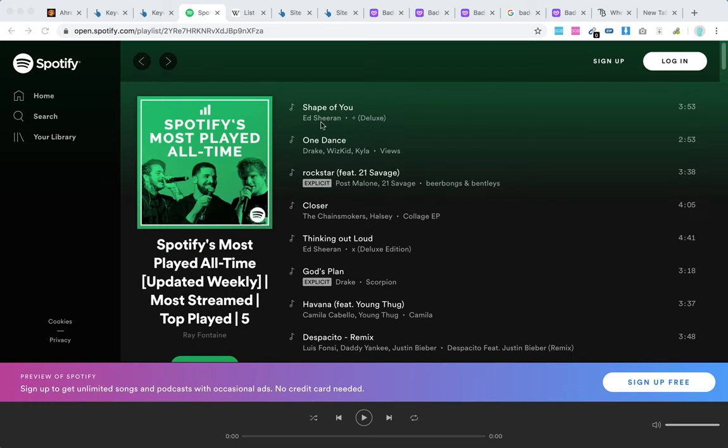As you can see, it's Shape of You by Ed Sheeran, then One Dance, Rockstar, Closer, Thinking Out Loud. These are the most played songs.